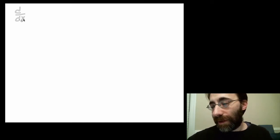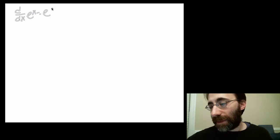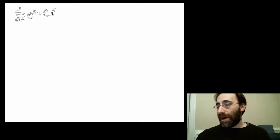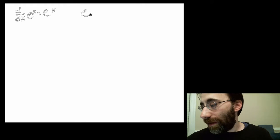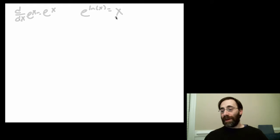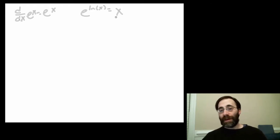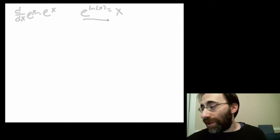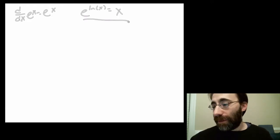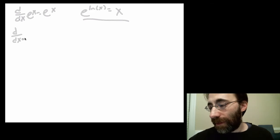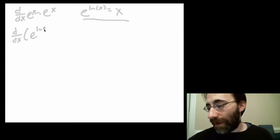If you recall from the previous module, the derivative of the exponential was the exponential itself. Also, you may recall that e to the natural log of x equals x, because they are inverse functions. It turns out this is all you need to get the derivative of the logarithm. Let's start off by differentiating both sides of this. The right-hand side is 1, so we get that the derivative of e to the natural log of x equals 1.